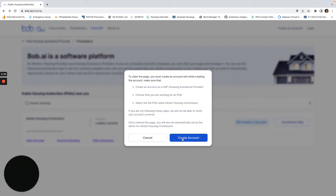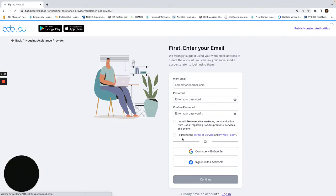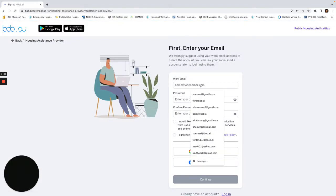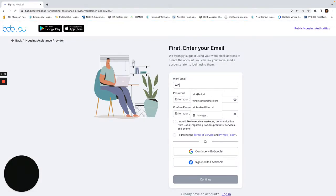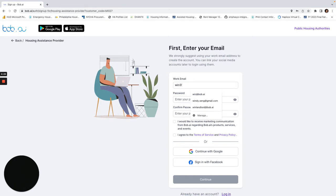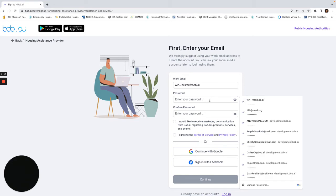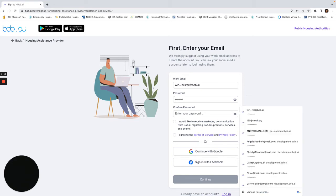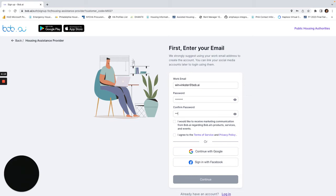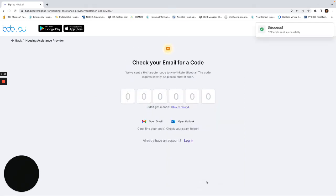Here I'll enter in my name, set the password, agree to the terms and conditions and click continue.